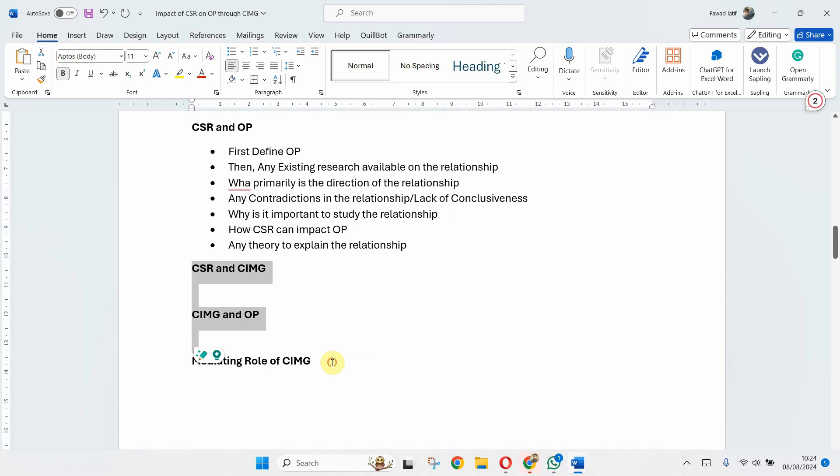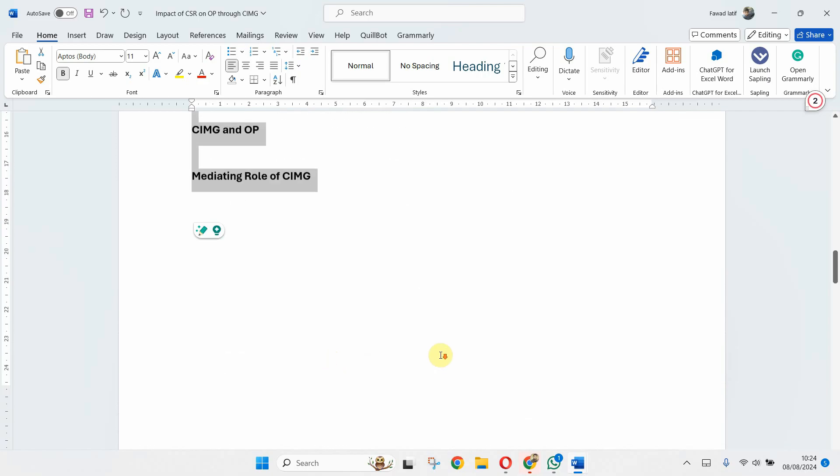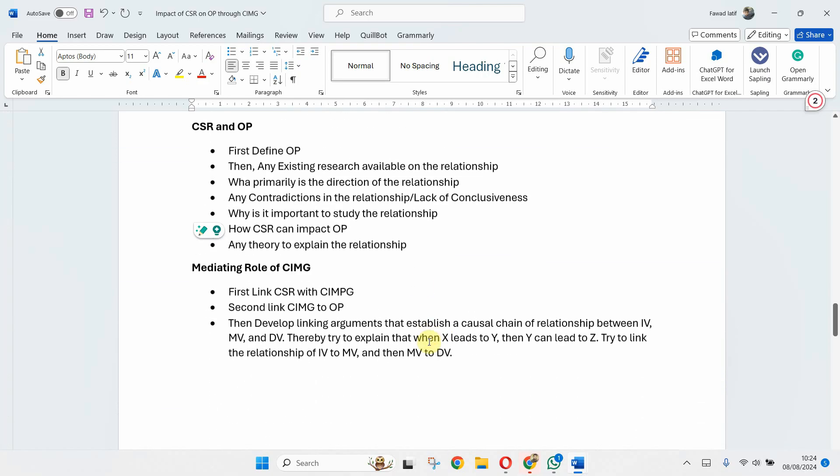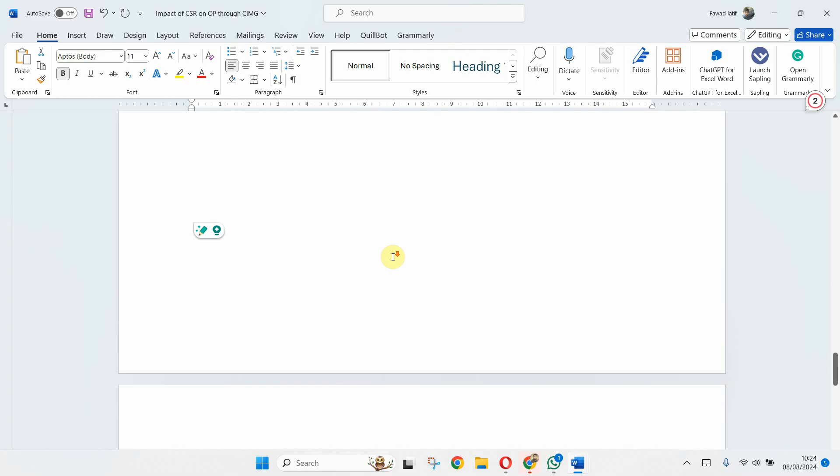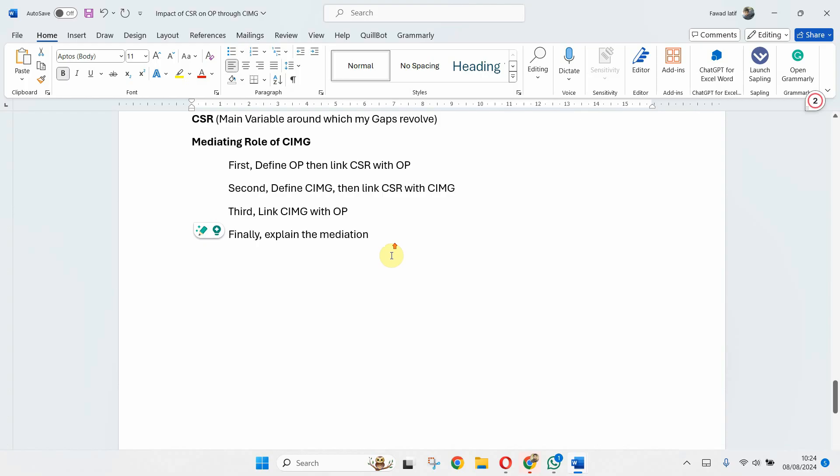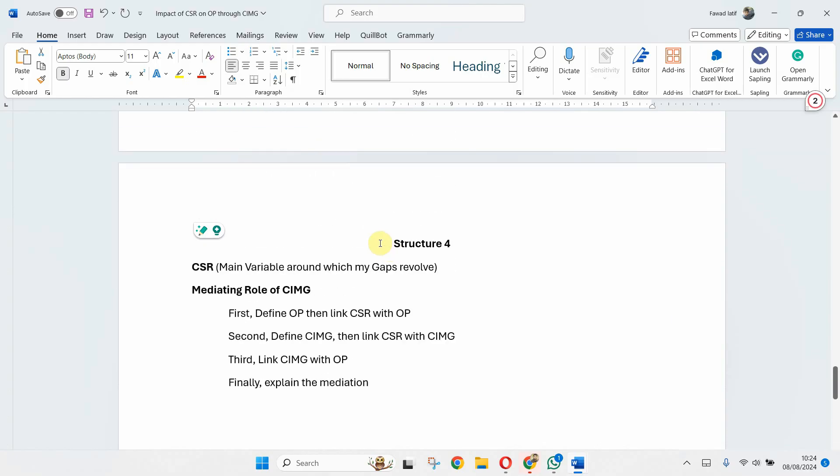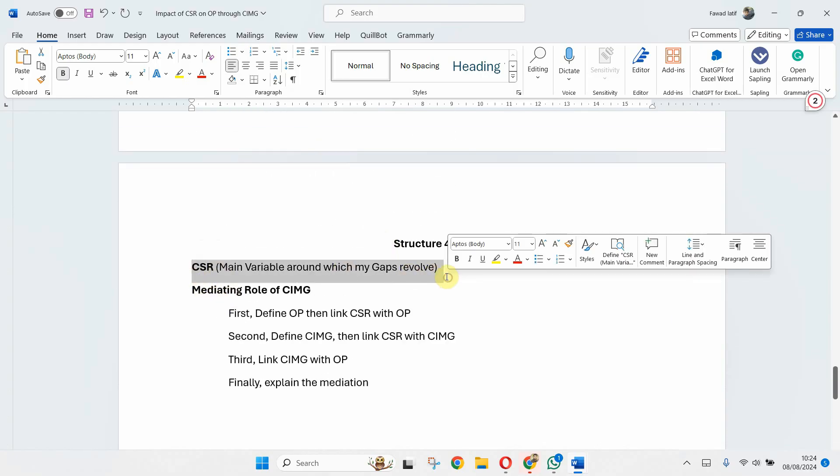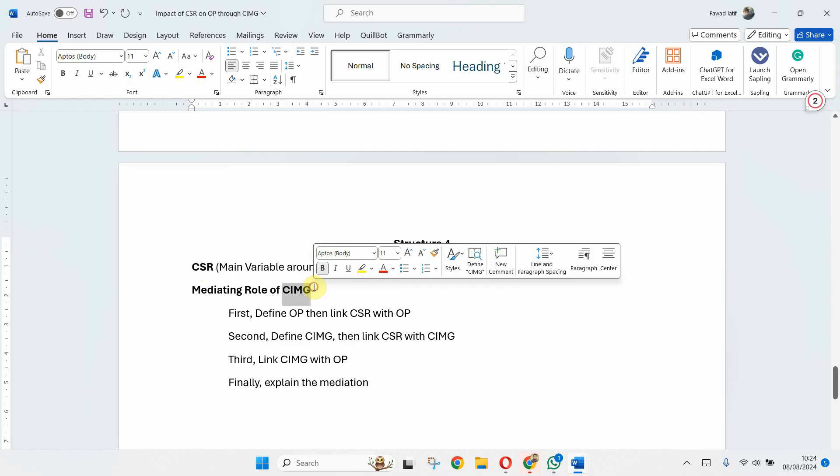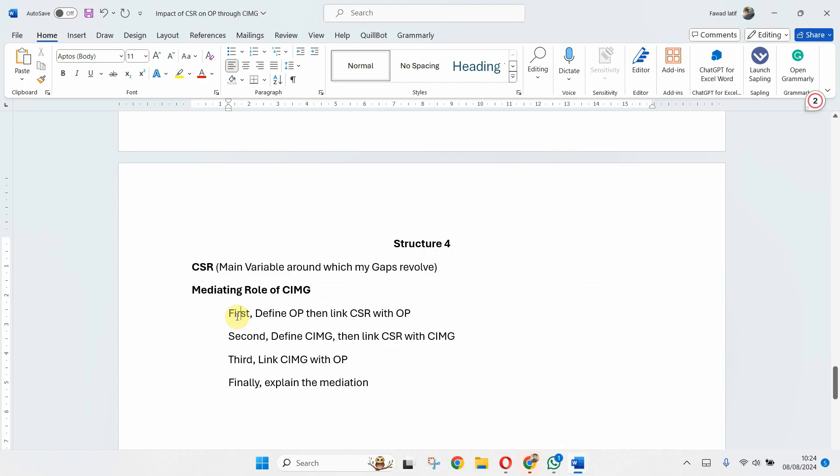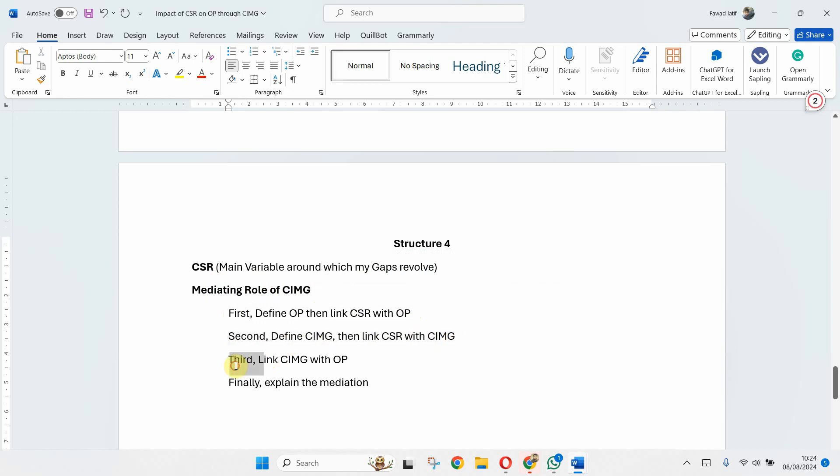And finally Structure 4: very concise. CSR, the individual discussion as my gaps are revolving around CSR, and then directly jumping to the mediating role, where I first define OP, then link CSR with OP.